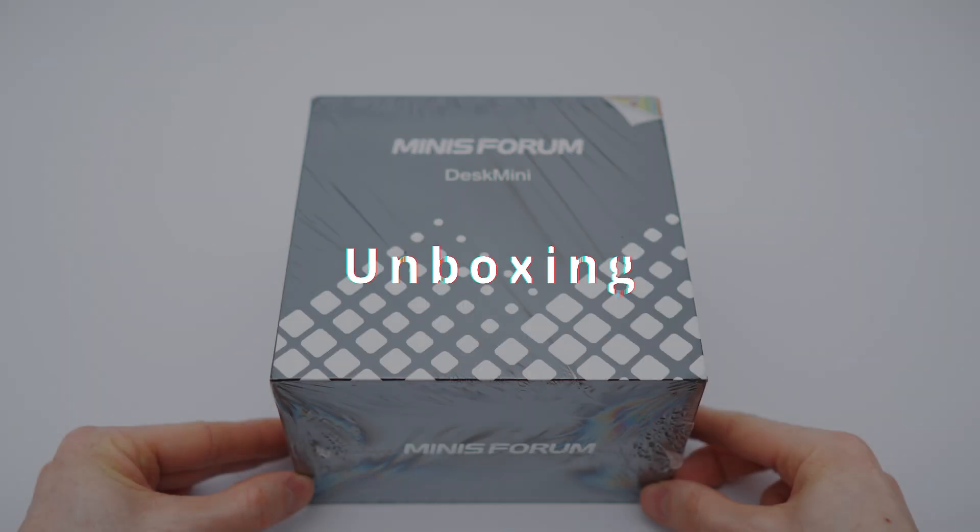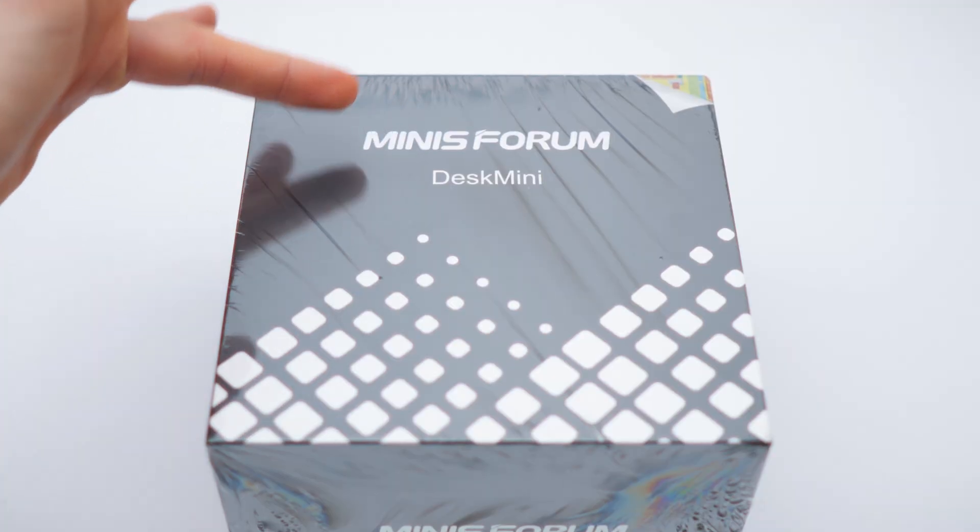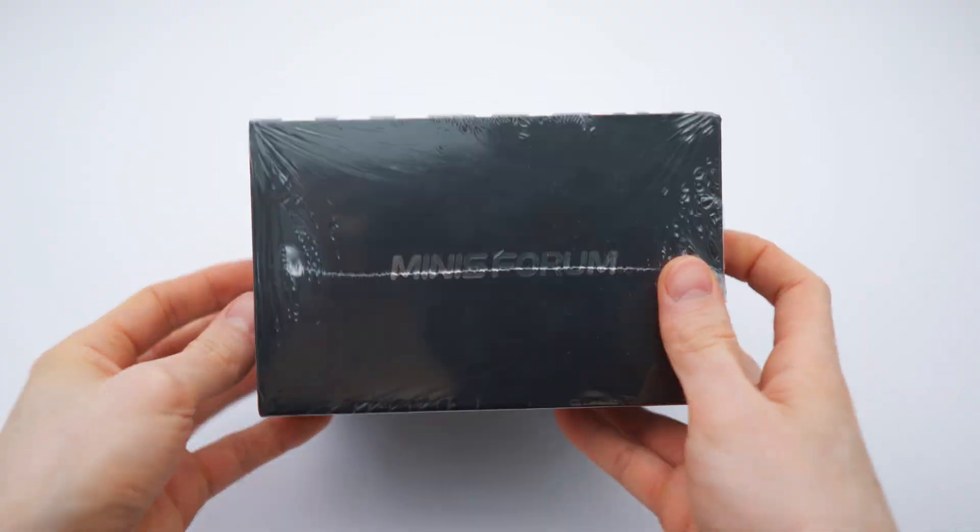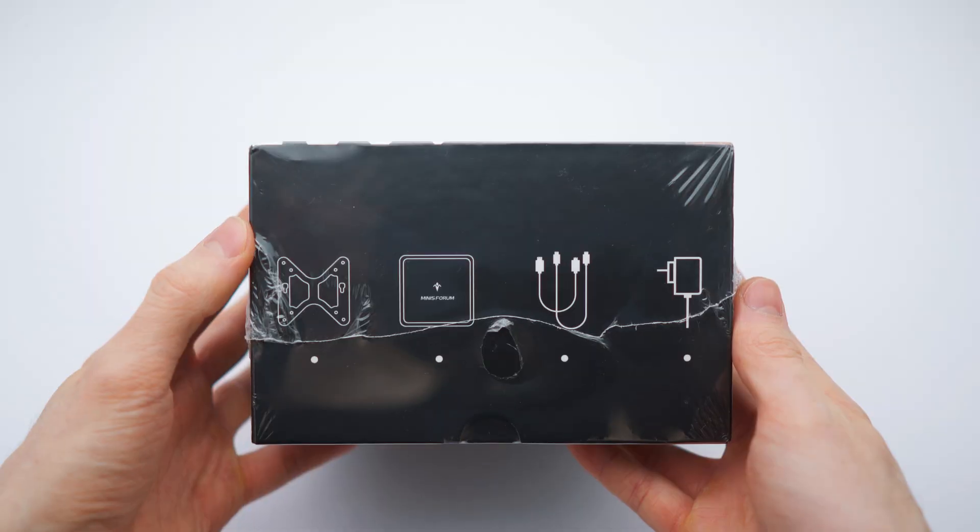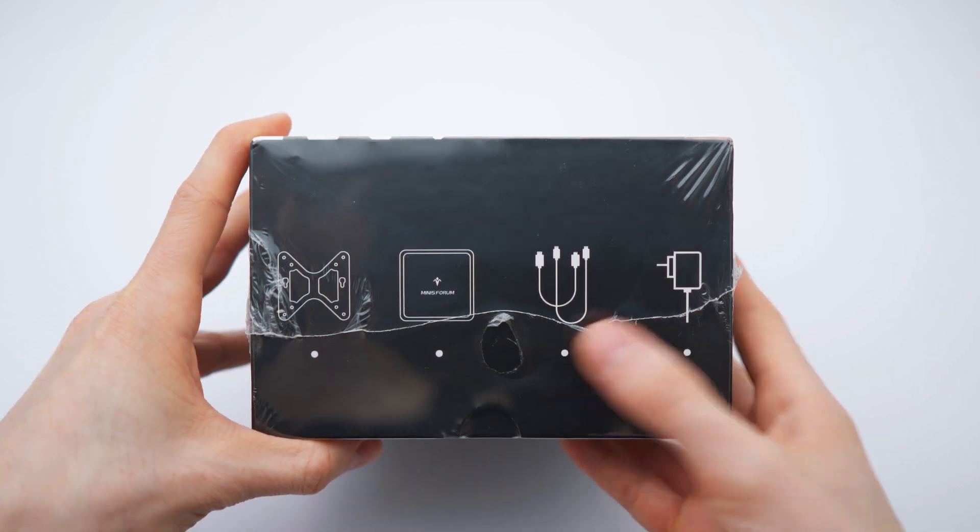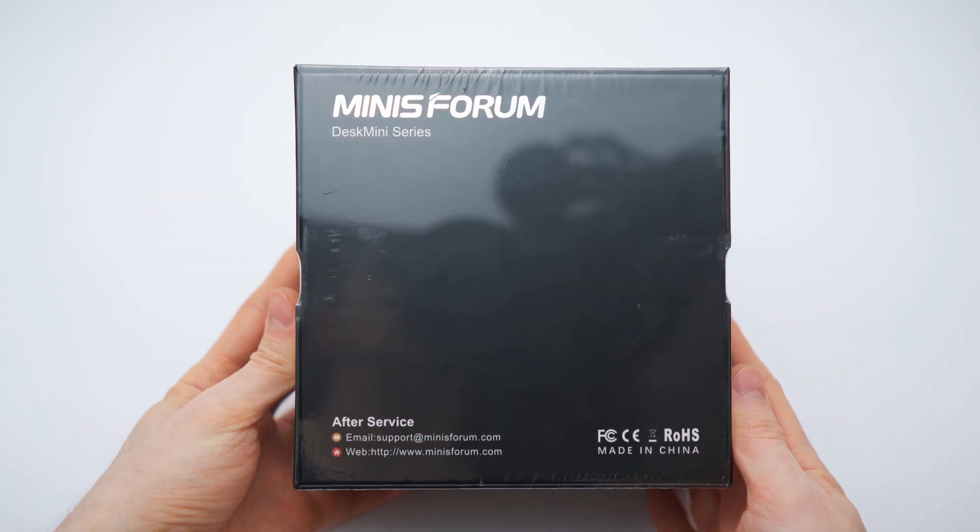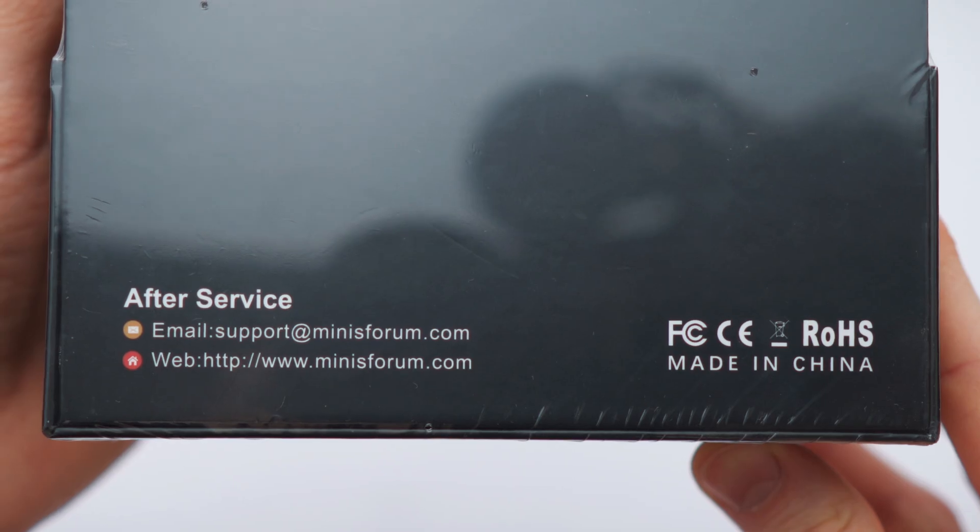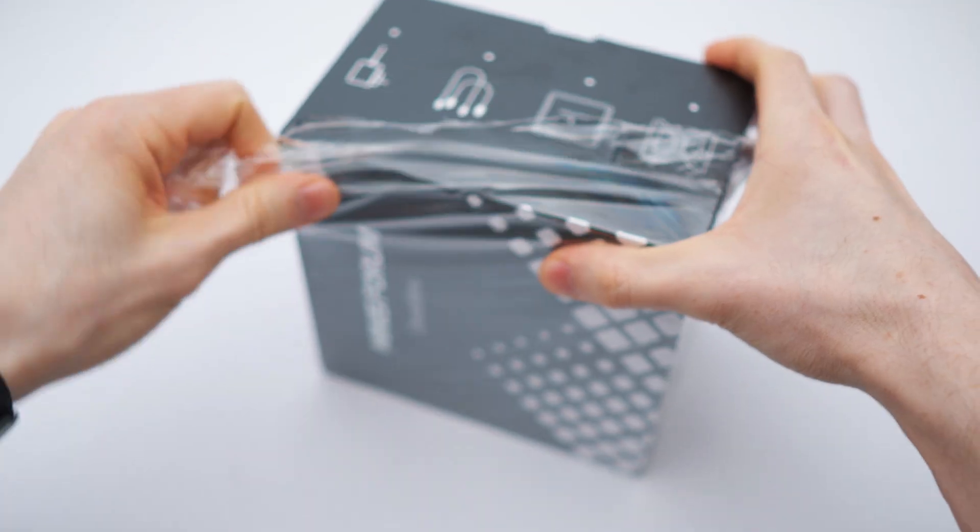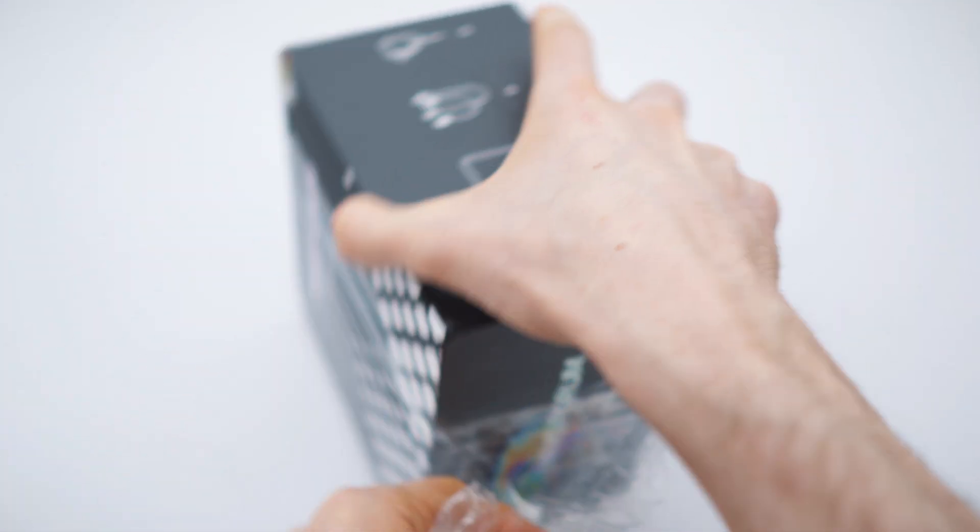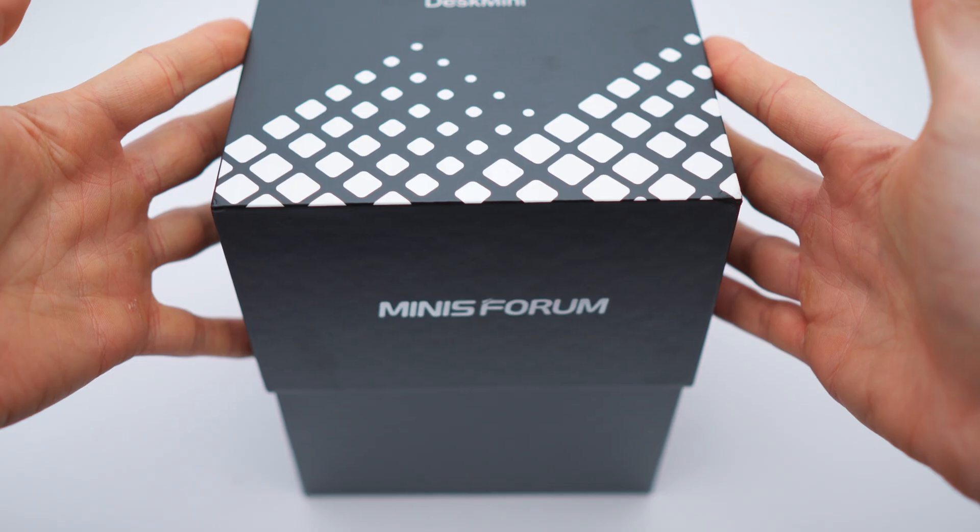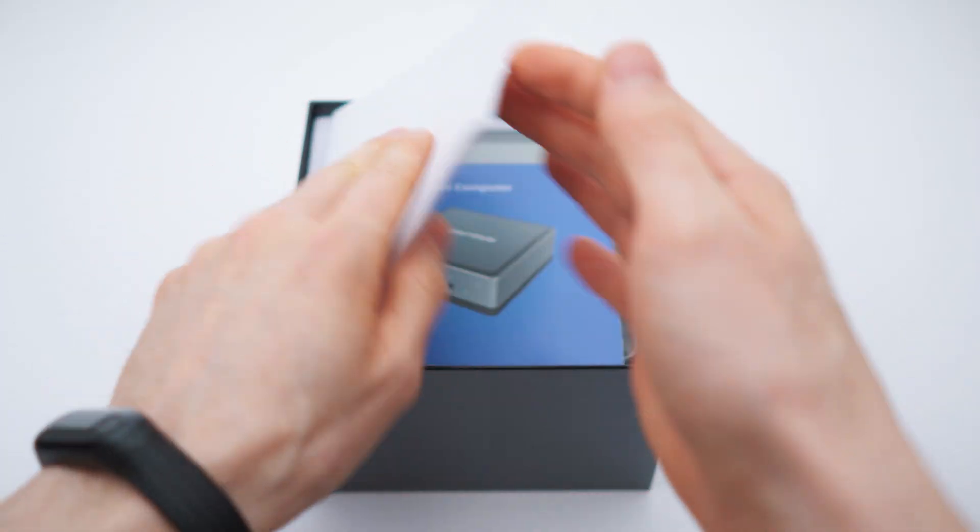I got a new MINISFORUM mini PC, their new U850 mini computer, so let's check it out. This is the box, MINISFORUM desk mini right here. A MINISFORUM bracket, the actual computer, cables, charger, and the back side right here. Desk mini series with a website and their support, and here we go.